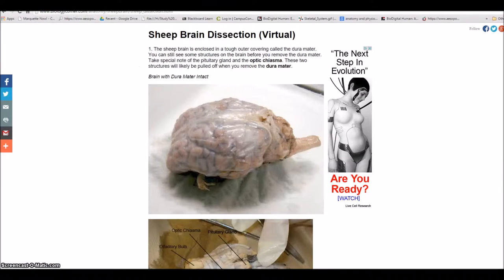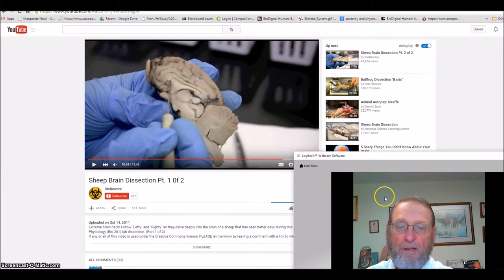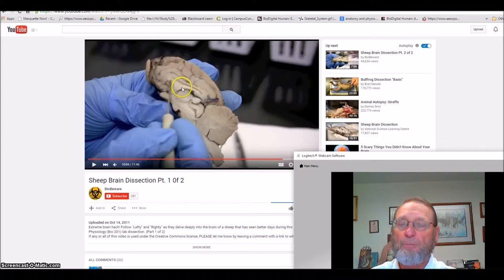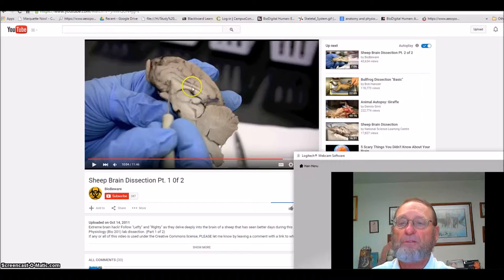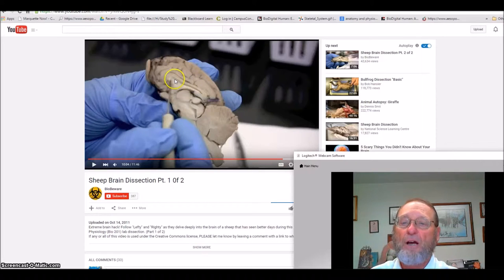I have a couple of resources. One of them is pictorial, and the other is a two-part series where the person does a pretty good job — I'll give you those links. One of the hardest things to wrap your mind around is the ventricles in the brain. These are the lateral ventricles — there are two of them — and cerebrospinal fluid inside flows down through the third ventricle and all the way down to the fourth ventricle.